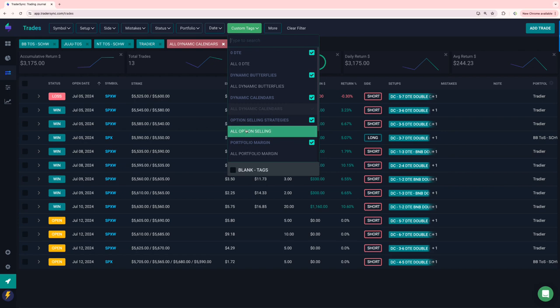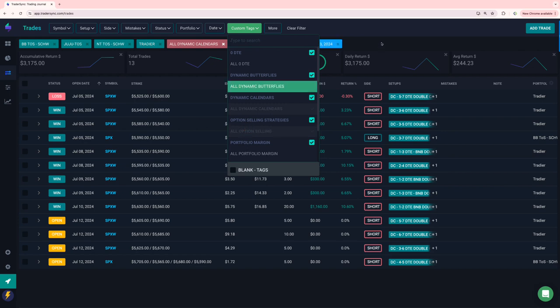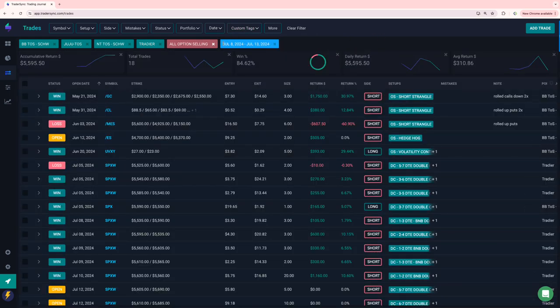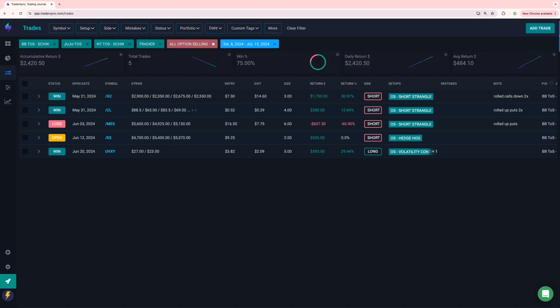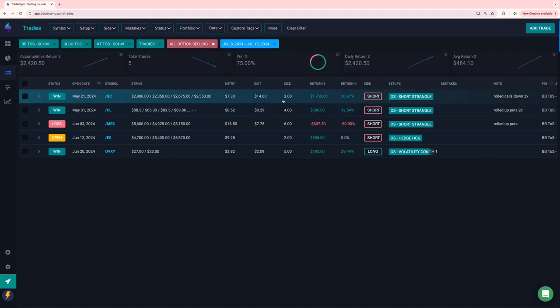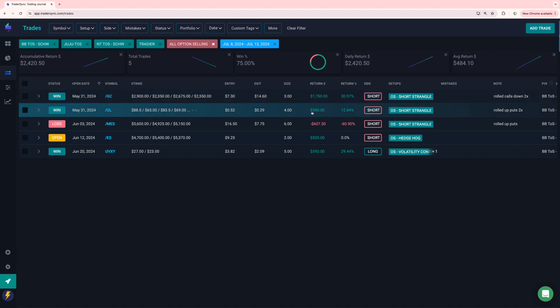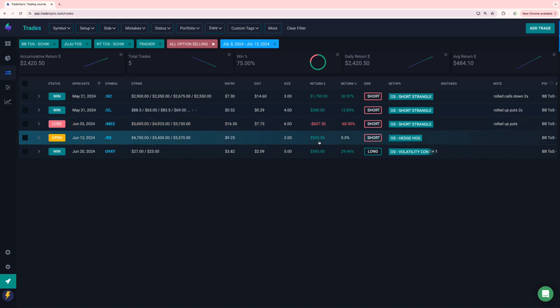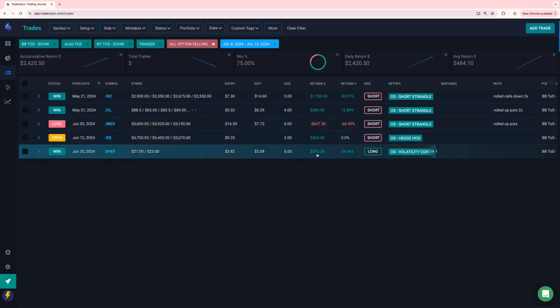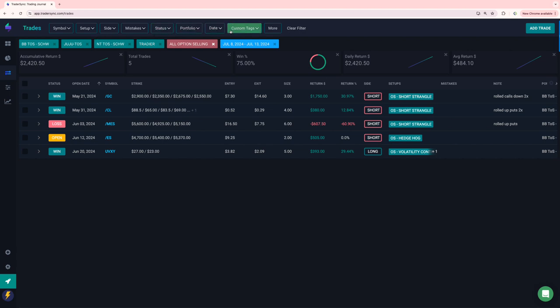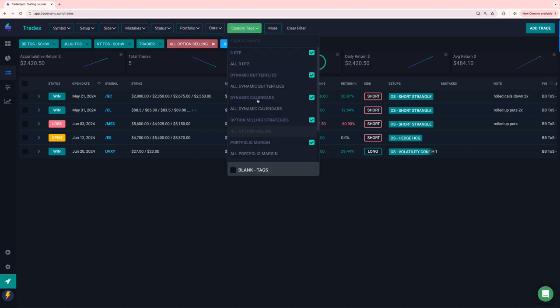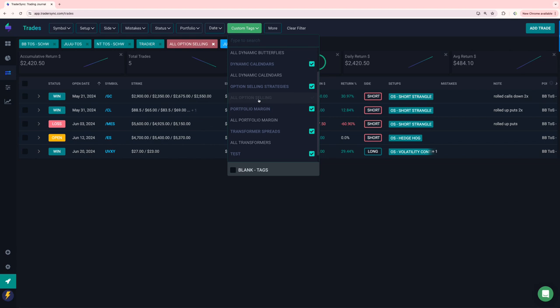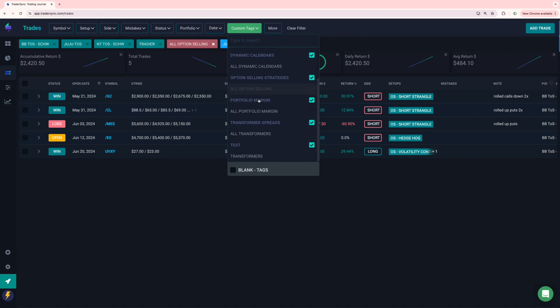Options selling. Had some winners here, close a gold trade for 1750, oil 380, took a loss on MES of 607. That one's still open and a win on UVXY for 393, no portfolio margin trades and then transformers.